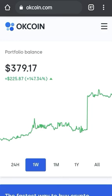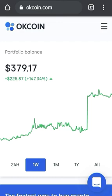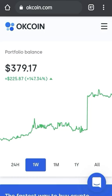Here we go — we are waiting for the page to open. I have already logged in, that's why I was redirected to the OKCoin dashboard. You can see my dashboard here. If you don't have an account on OKCoin, you can create one.